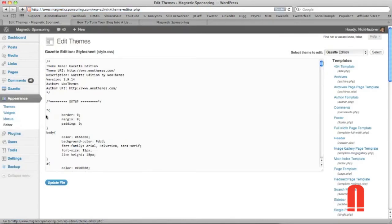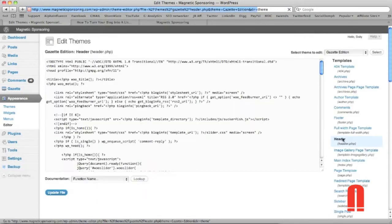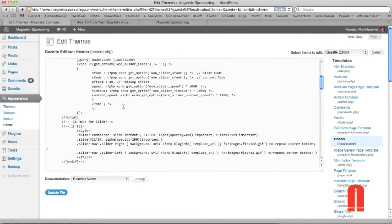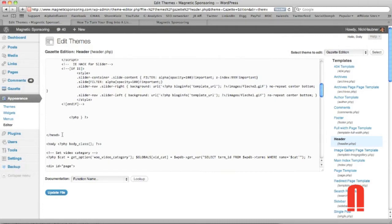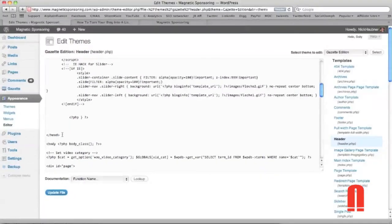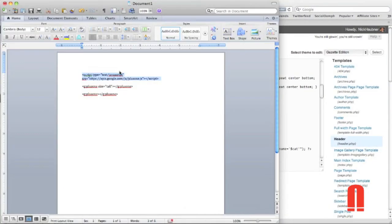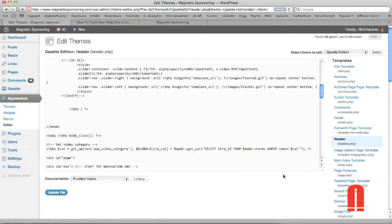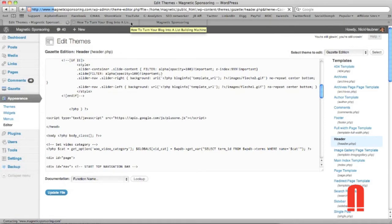But if it doesn't that's okay go to your appearance and editor and we'll head into the header.php file and then we'll scroll down and we'll find the section just before our closing header. So let's go here copy and we'll head back and paste it just before our header. So now that we got that in there we'll update file and I'll show you in just a second as soon as it loads here.